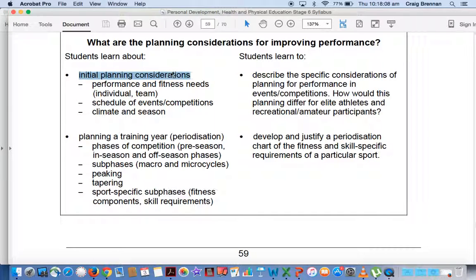your focus is on performance and fitness needs, schedule of events, competitions, climate, and season.